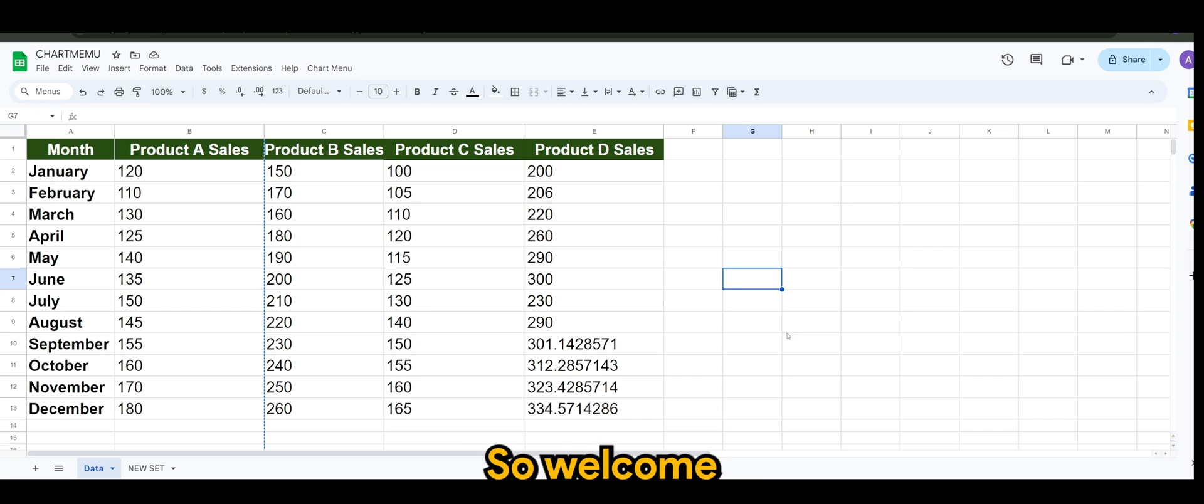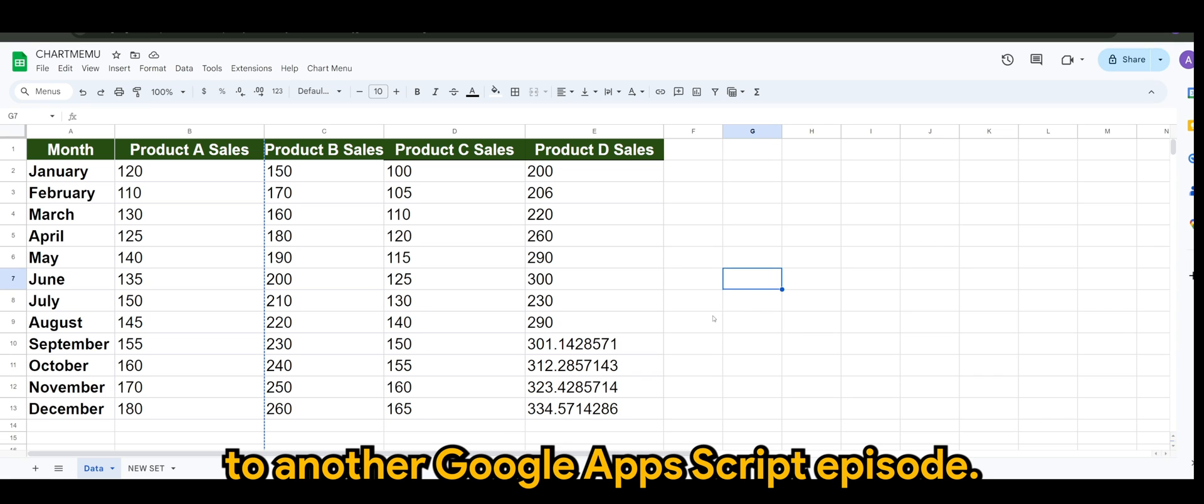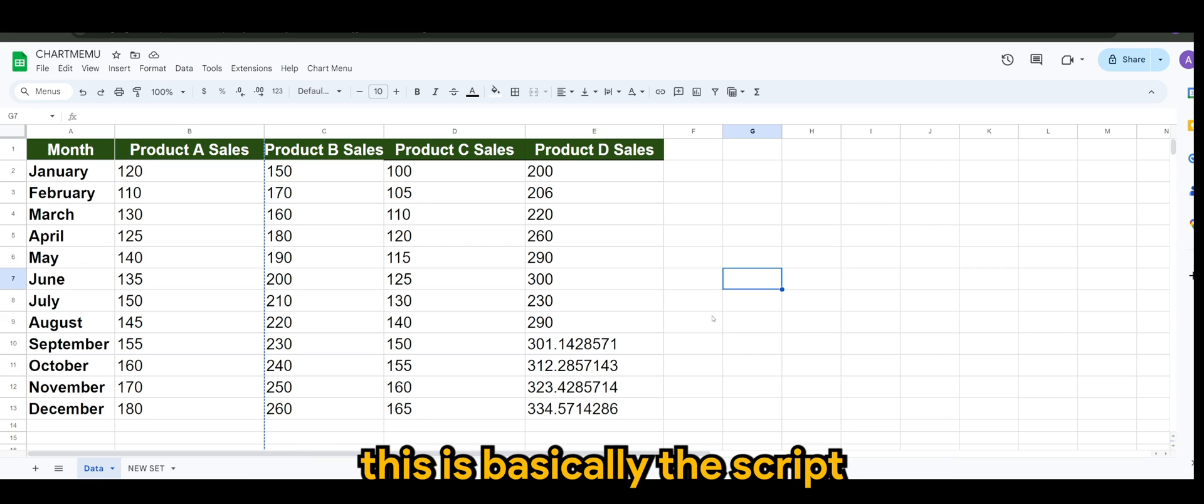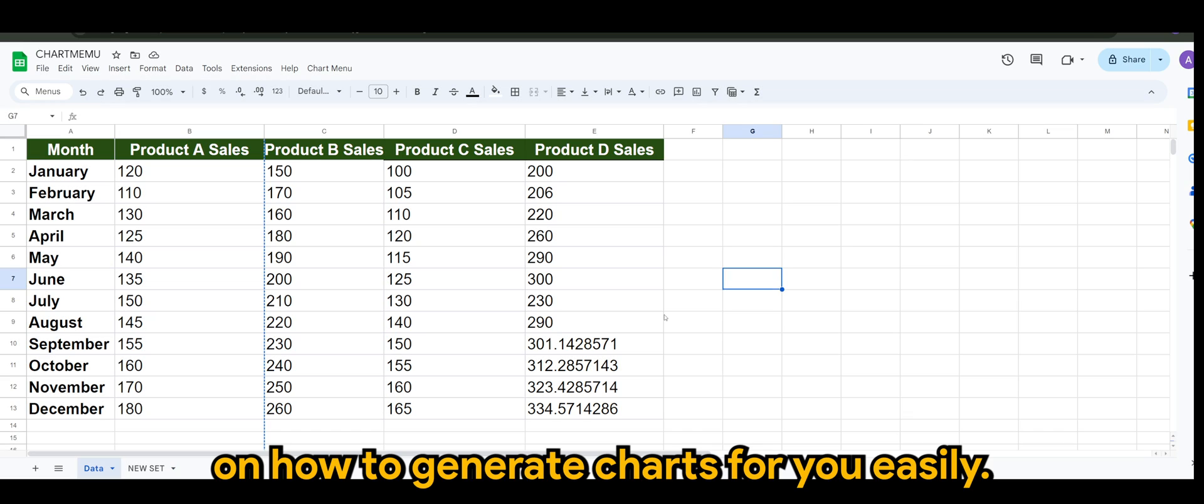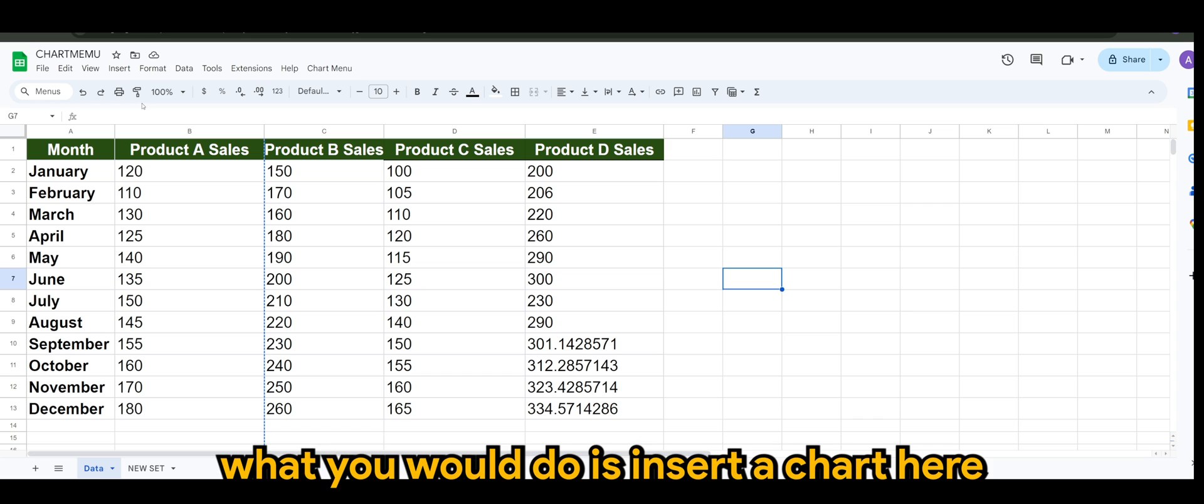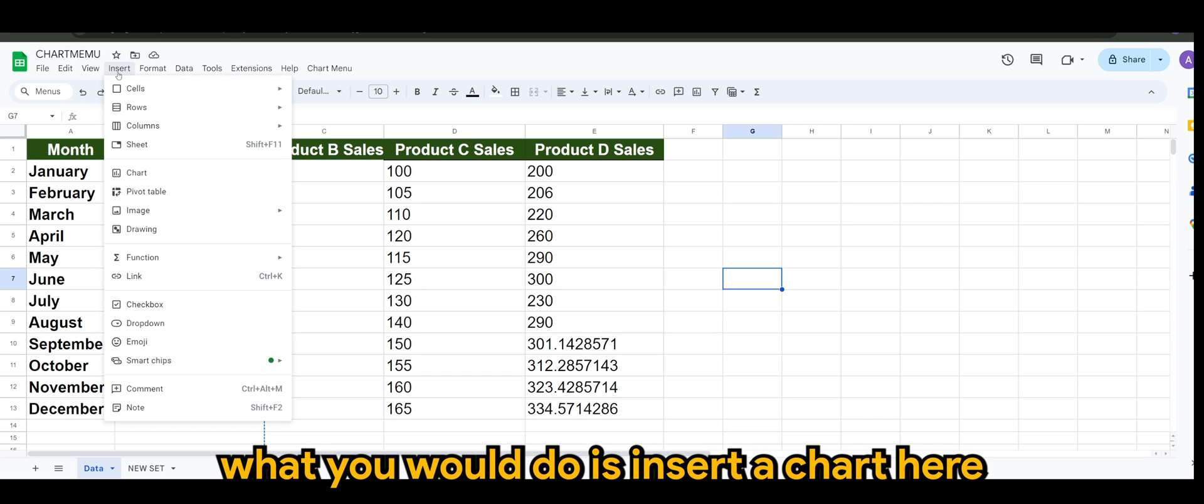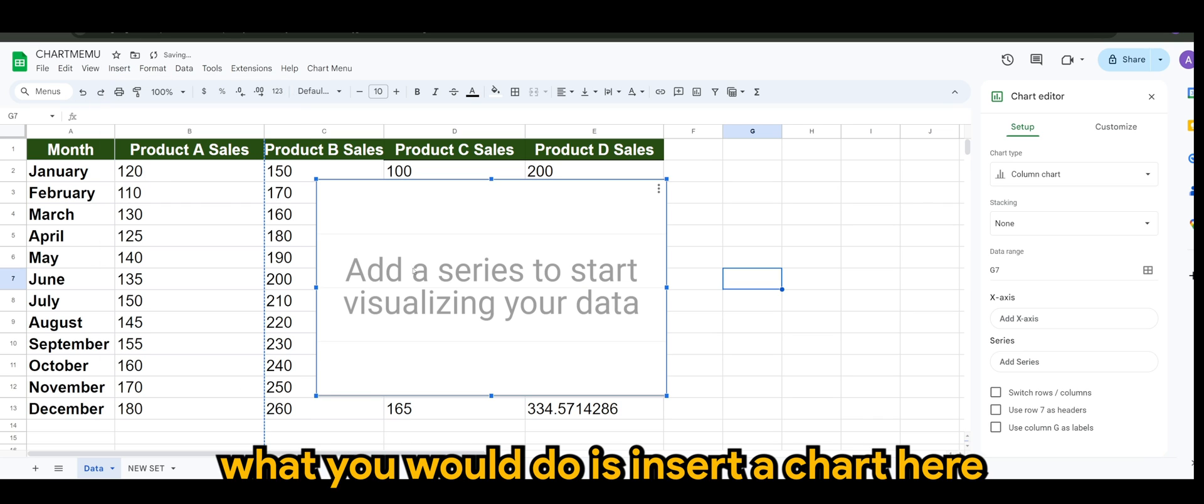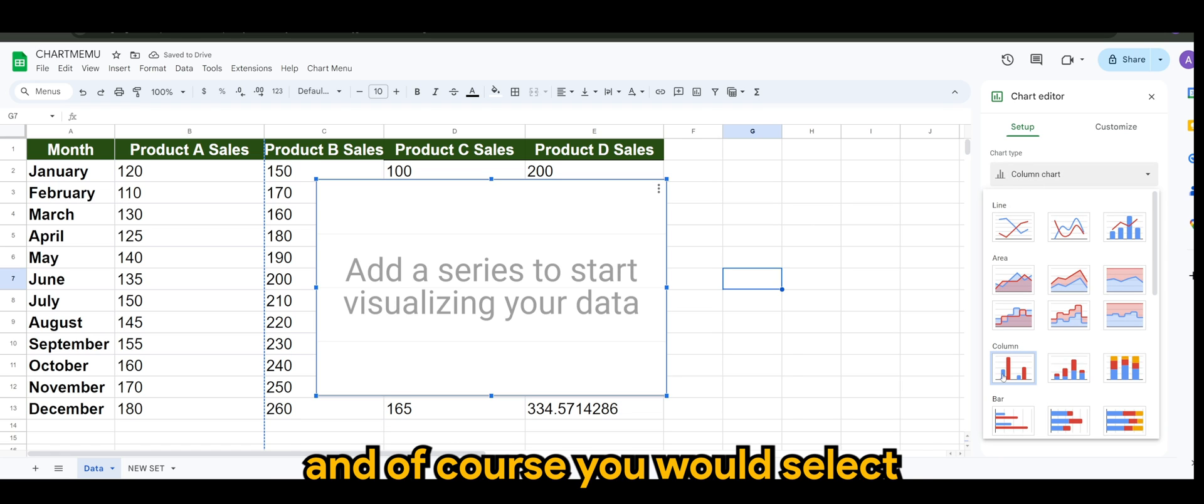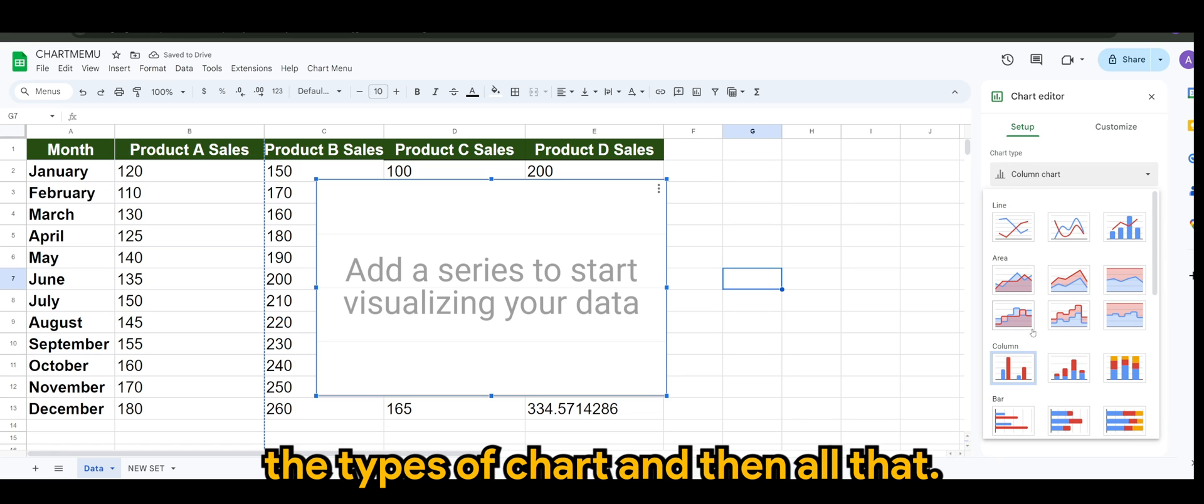All right guys, welcome to another Google Apps Script episode. As mentioned earlier, this is basically the script on how to generate charts for you easily. So normally what would you do?